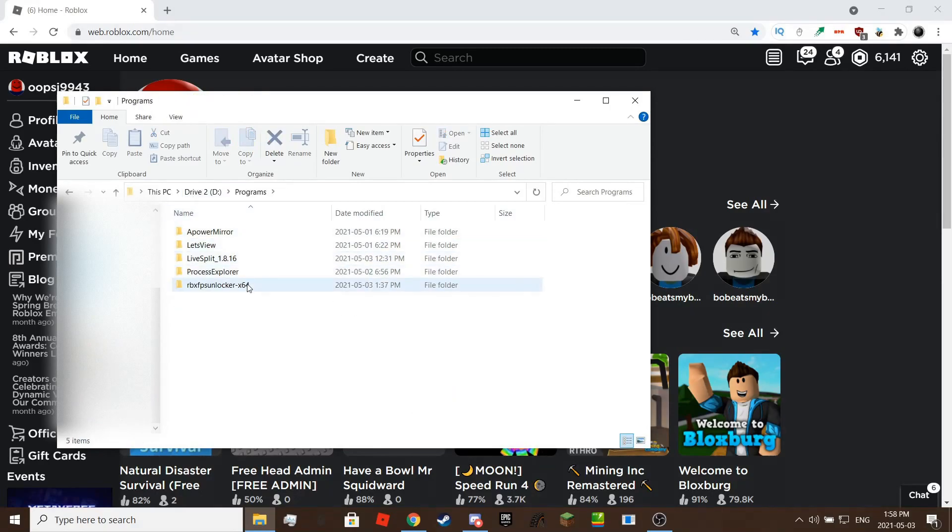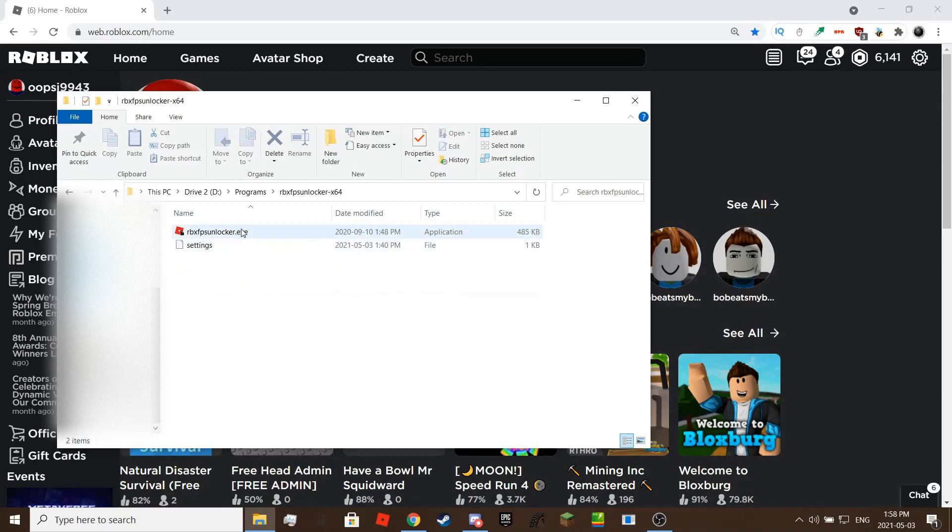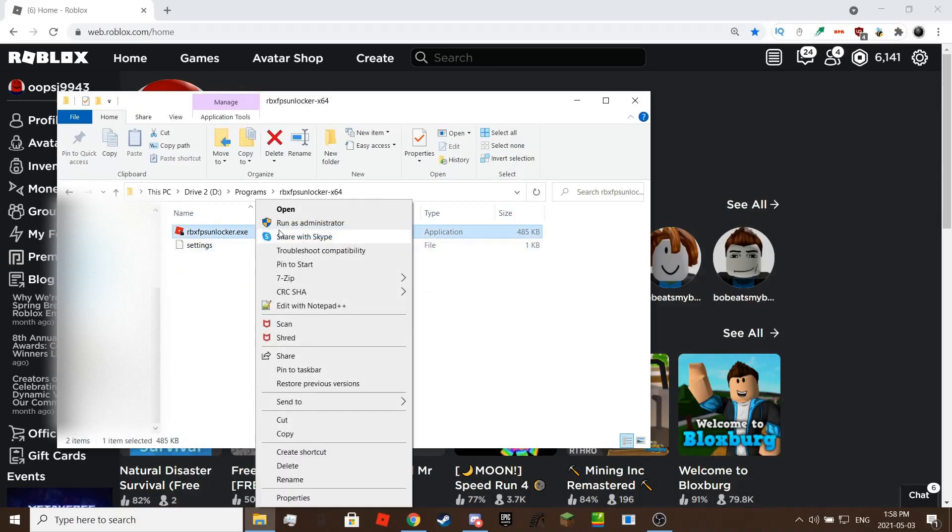Once opened, it will minimize itself to the system tray. Now, you can launch Roblox.